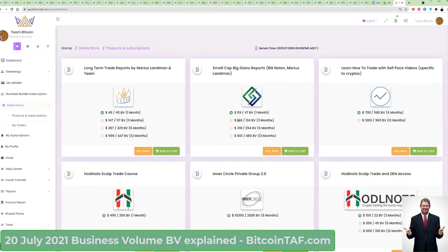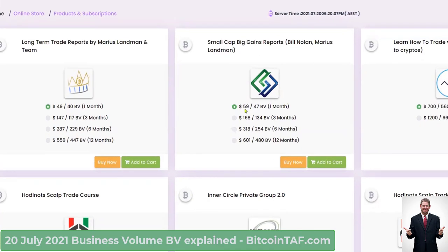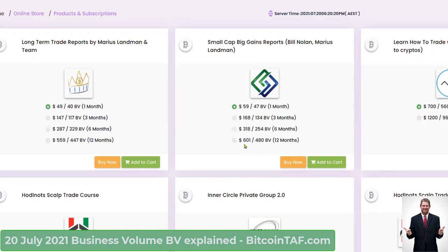If you look at Small Cap Big Gains, you are going to see the same. The dollar value is $159, but the business volume is $47. In this case, if somebody buys a 12-month subscription, the business volume will be $480, while the dollar value is $601.